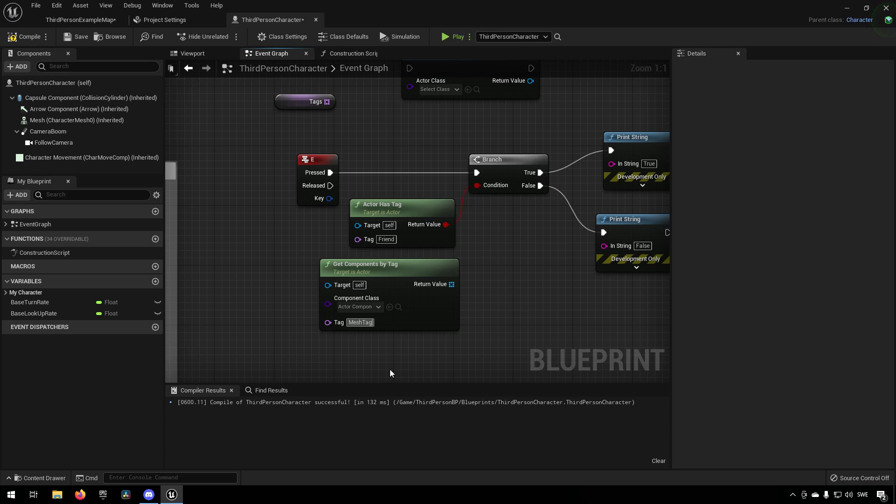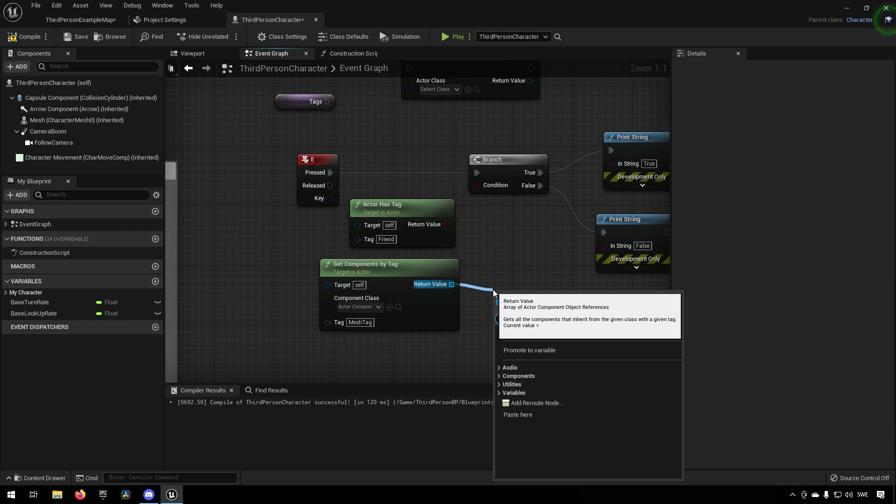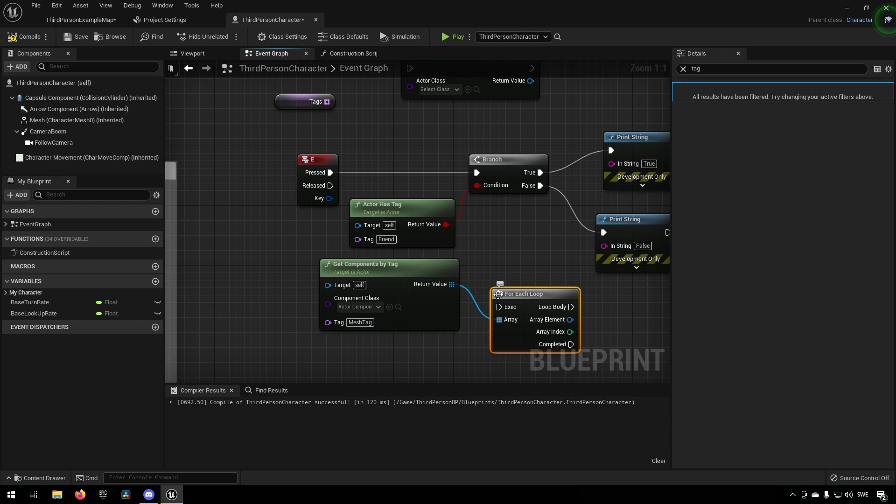And then if we put in mesh tag, for example, or not for example as our example, then this is what it would be looking for.